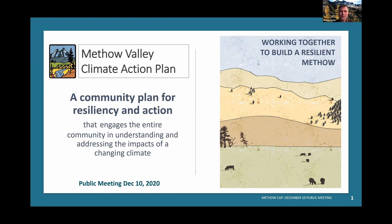Welcome, everyone, to our community forum this evening, Building a Resilient Methow. My name is Joshua Porter. I work as a Climate Program Manager with the Methow Valley Citizens Council and serve on the planning team of the Climate Task Force. I'm happy to be helping host this evening's program from the Upper Twisp River.